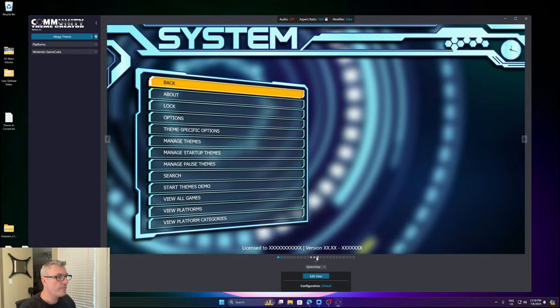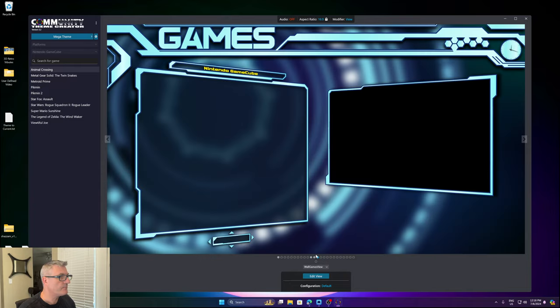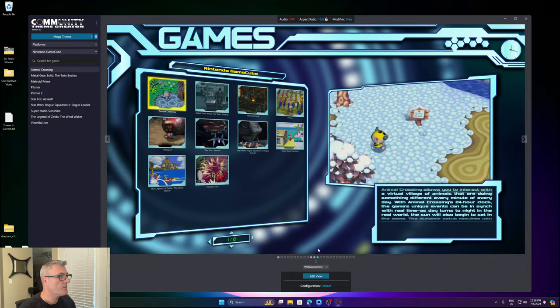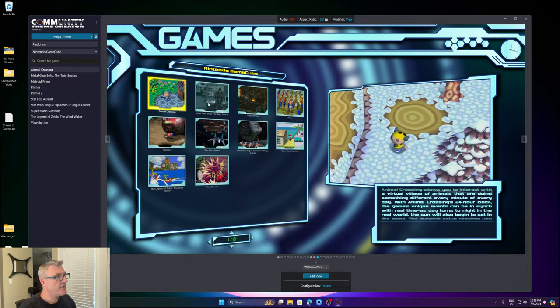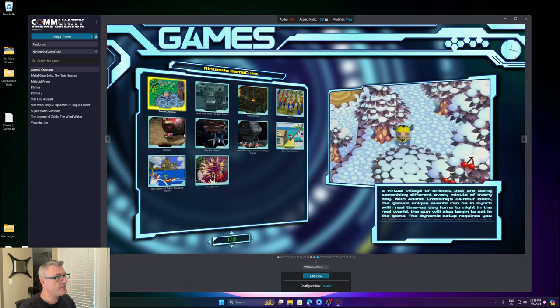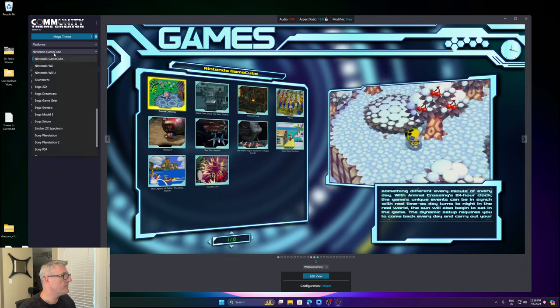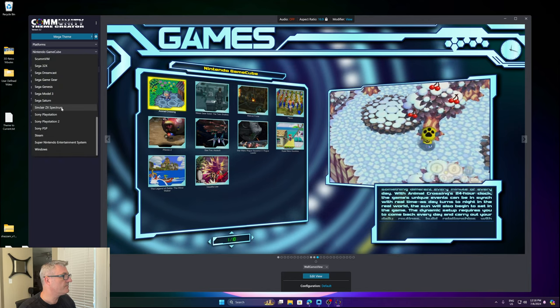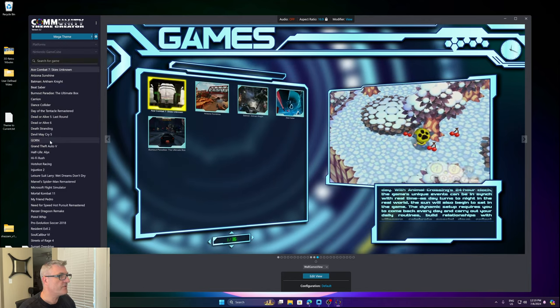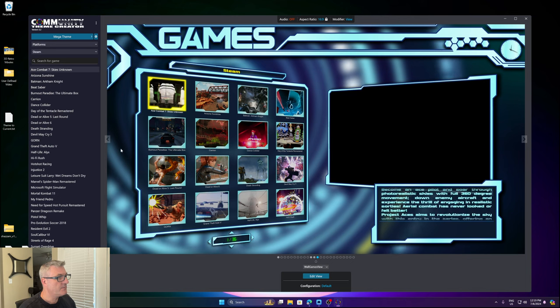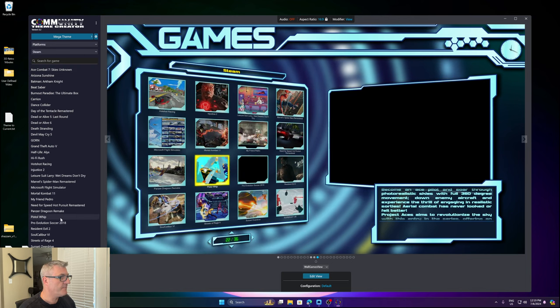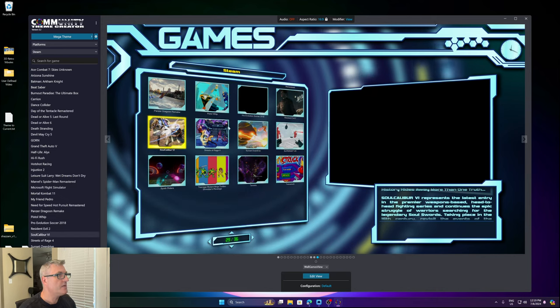So on the wall view, I'm showing gameplay for each of the games here. If I pick Steam, for example, I'm now picking up the gameplay. So what I've done...